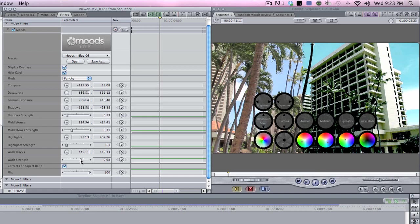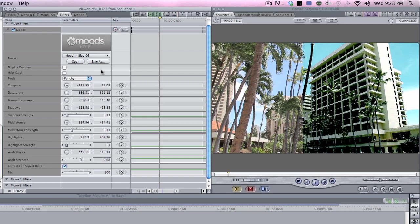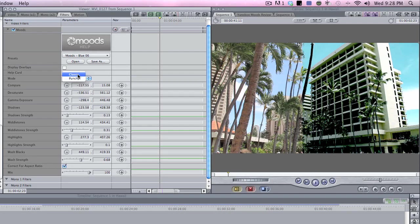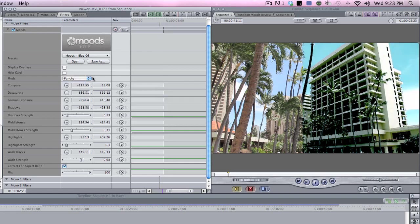And that's it pretty much. Then afterwards I can get rid of the help card. Boom. Get rid of display overlays. Obviously it's not going to look like that when you're finished. Also you have two choices. You can either make it punchy or classic. Classic is way too dark. I like punchy because it gives you that kind of bleach bypass.